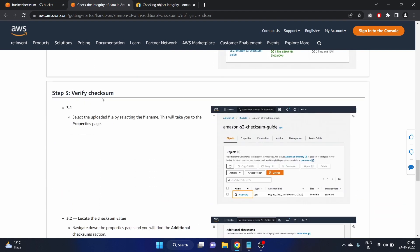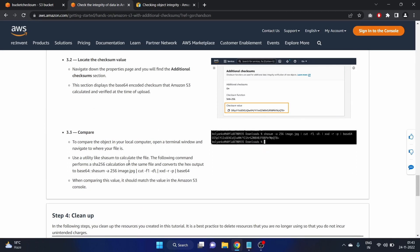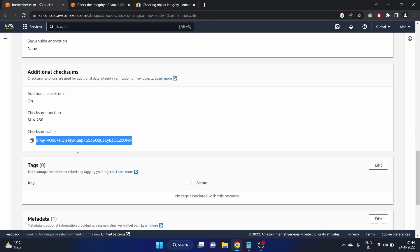Verify the checksum. We have to compare the checksum value now. Here they have mentioned the utility like shasum to calculate the file. The following command performs a SHA-256 calculation on the same file and converts the hex output to base64. When comparing its value it should match the value in the Amazon S3 console. Make sure you remember this: it is converting the hex output to base64. This value here is encoded with base64.